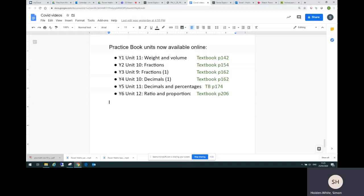Then the practice book unit is available for ratio and proportion and you can find that starts on page 206 of the textbook. Although, of course, you can just look at the contents page of the textbook to check that information too. OK, that's it. I hope you enjoy using Power Maths.